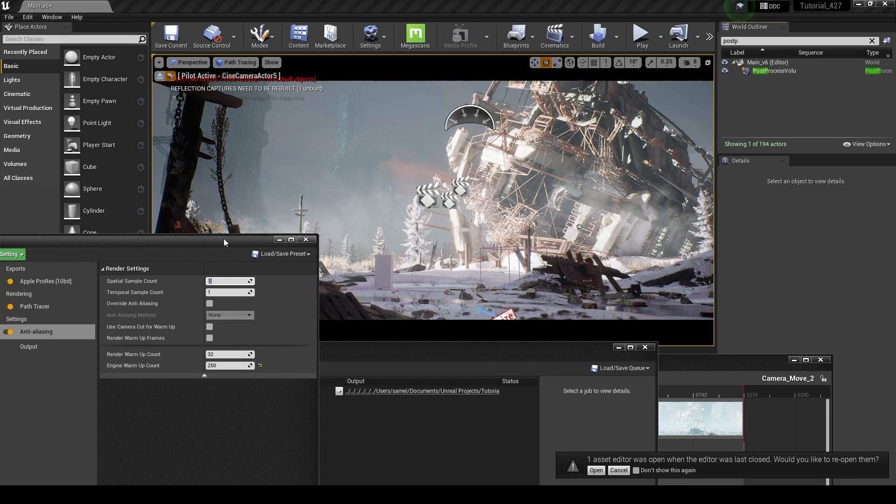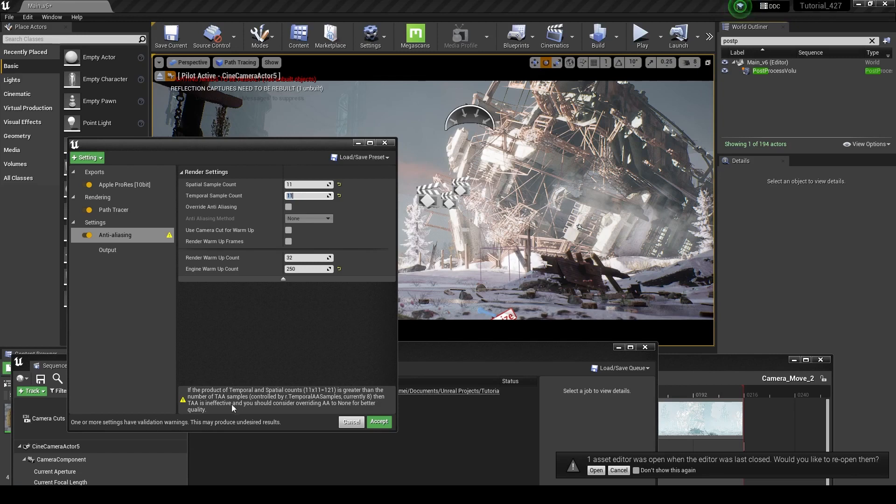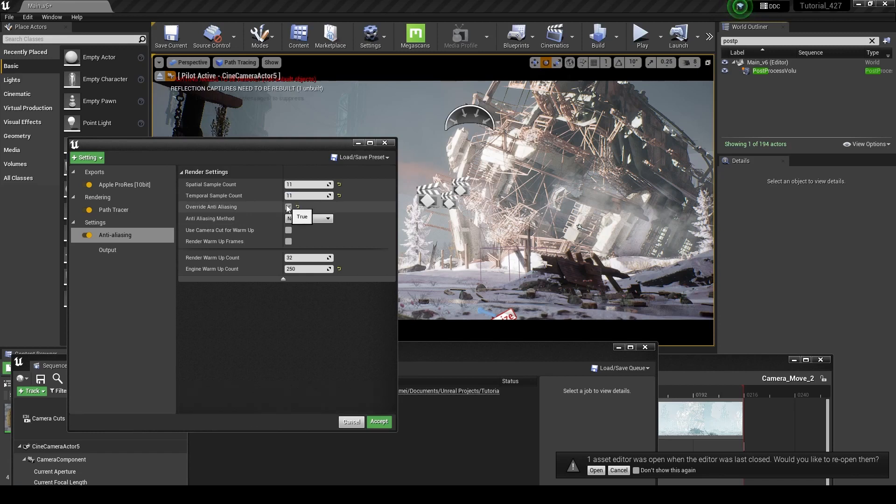So I'm going to set this to 11 by 11, okay? And that's going to bring up an error for us. So it's greater than the number of TAA samples, which is the temporal anti-aliasing samples, which is currently eight. So it's ineffective and you should consider overriding it to none for better quality. So we're going to just override the anti-aliasing.